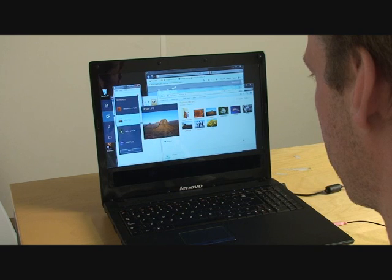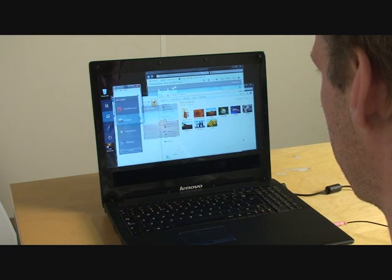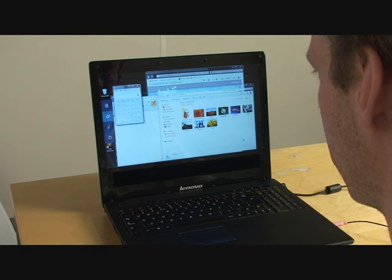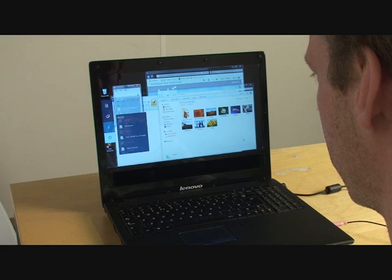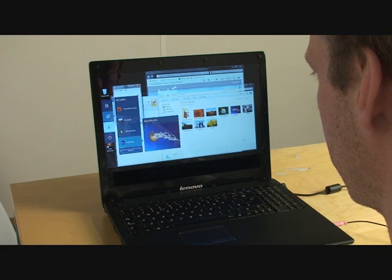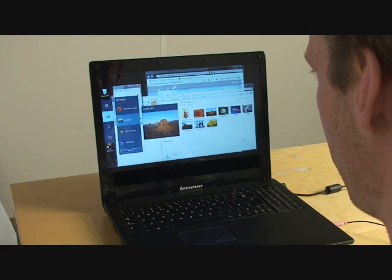Now if I look away in this situation, nothing happens, which is good. I still want my hands to issue control, and I don't want things to magically start happening just because I'm looking at something.